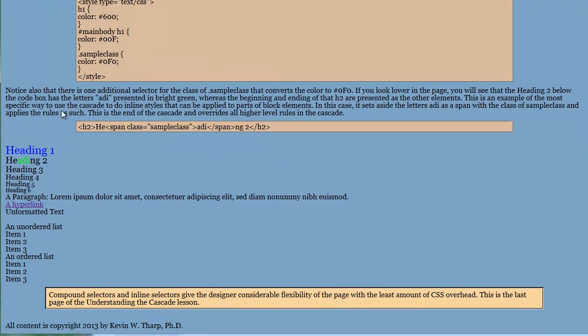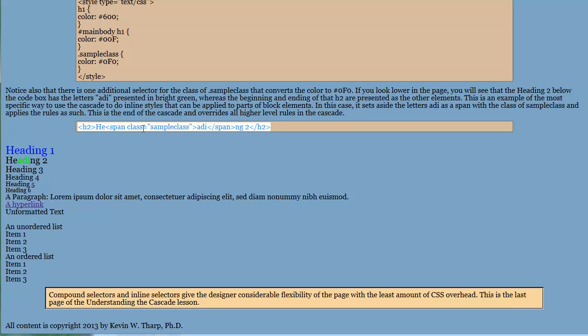Okay, so then when we go further into this, the next thing that you see is down here where we're doing inline rules, which is the very end of that cascade. This is the closest thing to the content. And in fact, you'll notice that in this case, it is part of the content, and it uses this span class in the middle of the word.